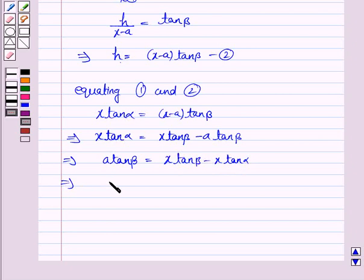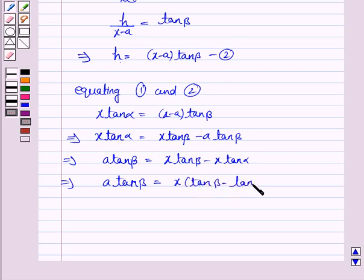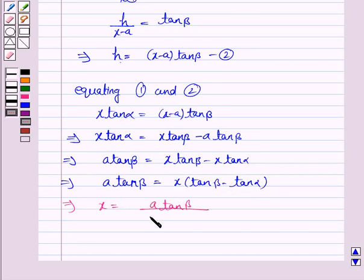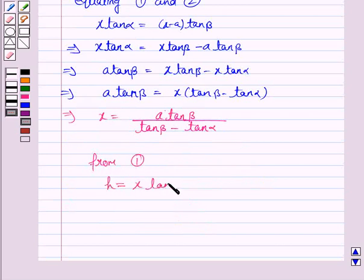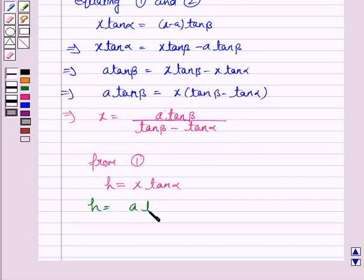So a·tan β equals x·(tan β − tan α), which implies x equals a·tan β upon (tan β − tan α). Now substituting back into equation 1, h equals x·tan α, so h equals a·tan β upon (tan β − tan α), multiplied by tan α.